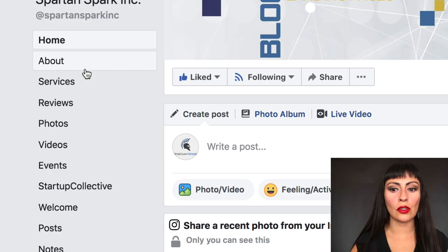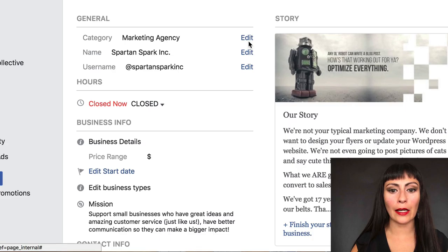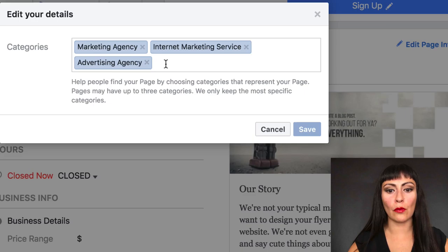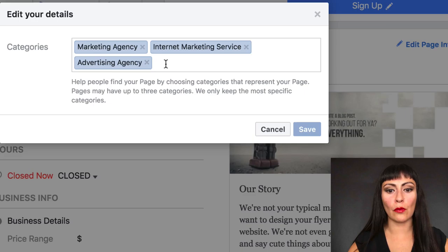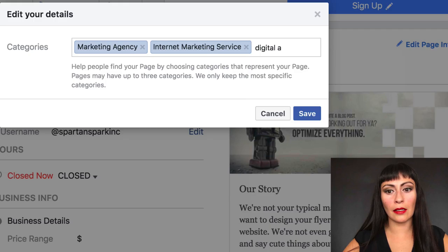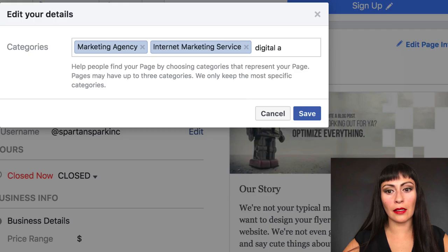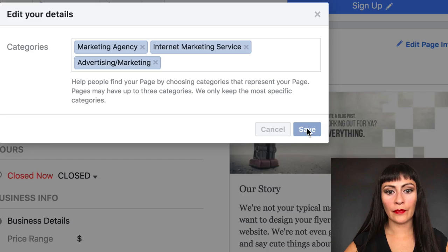So we're back at the Spartan Spark page. You want to make sure you fill out as much information as you can in the About section. What category do you want to put yourself in? You can list different categories, and remember that Facebook chooses what words you can use. For example, if I want to use 'digital agency,' those are not words that Facebook knows — it's only within their realm of knowledge. When somebody looks for those words, they're going to show your page. So I'm going to put 'Advertising' and 'Marketing.'